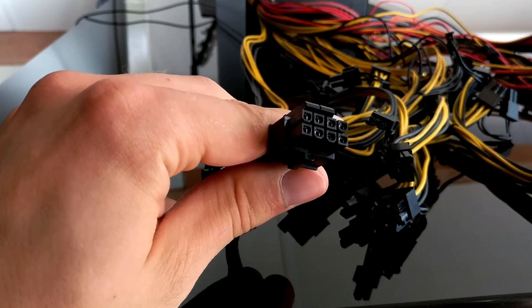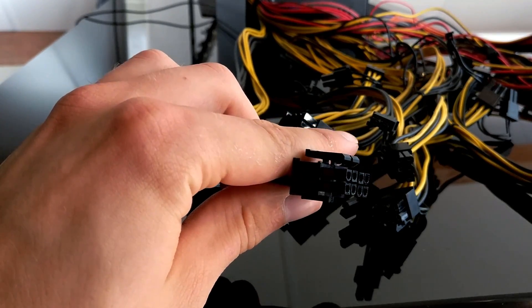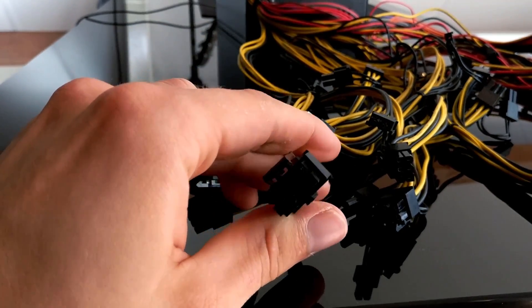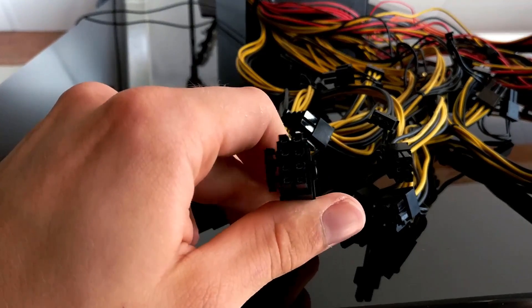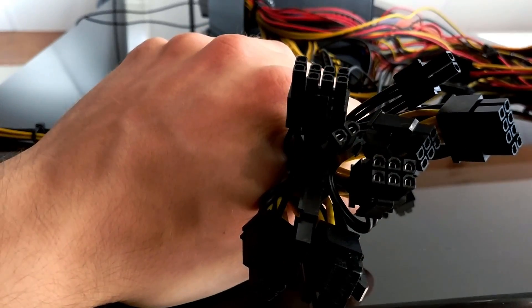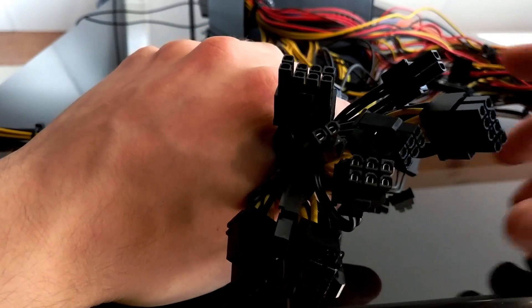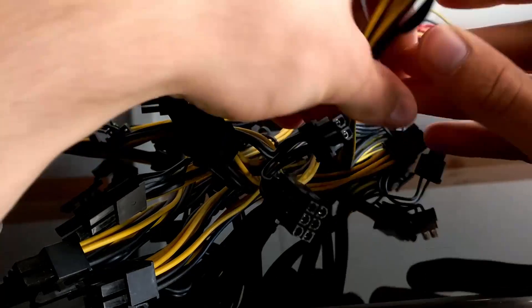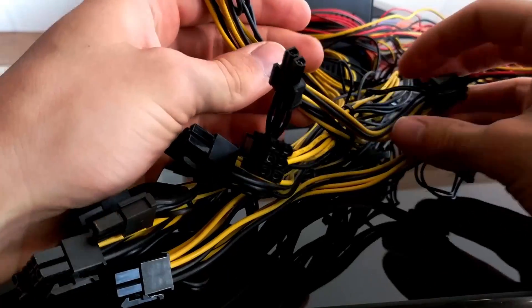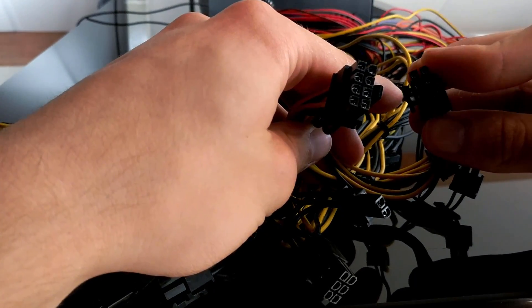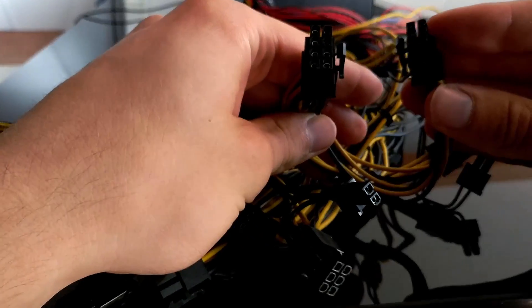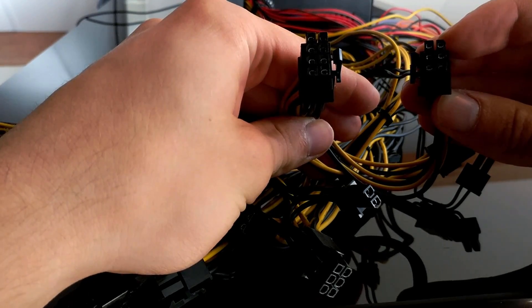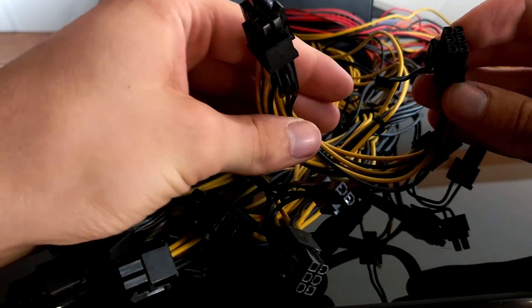It comes with a single 8-pin regular CPU connector and a stunning 12 VGA connectors with 8 pins. So 8-pin, 12 connectors. This is absolutely crazy. We could just build a 12 GPU mining rig with this single power supply.